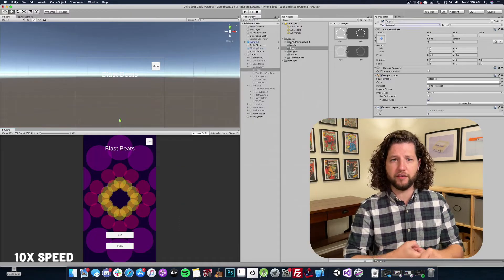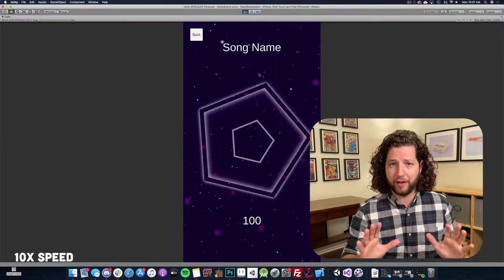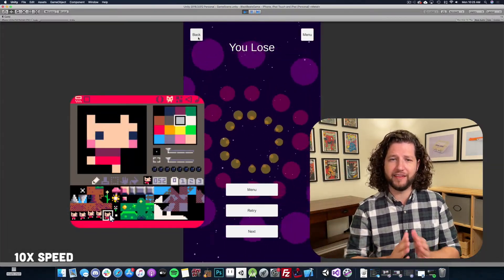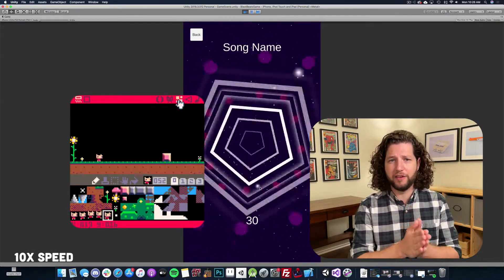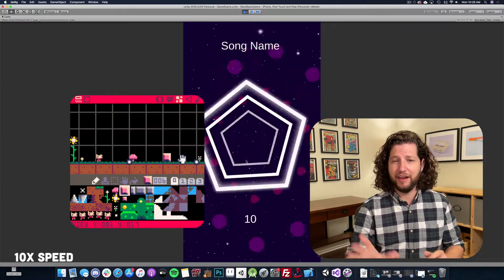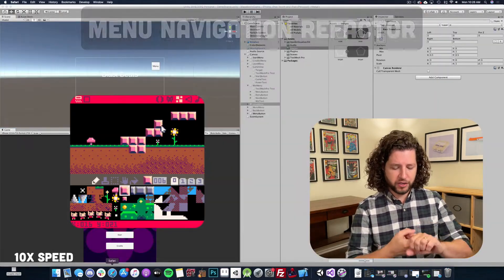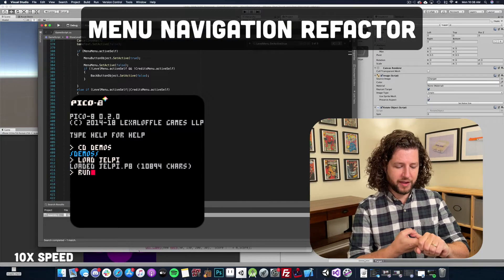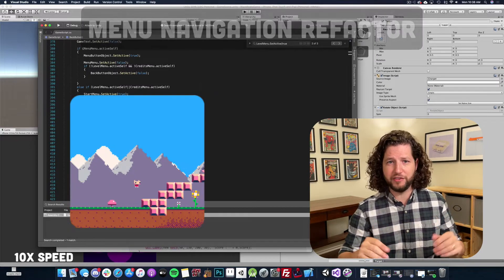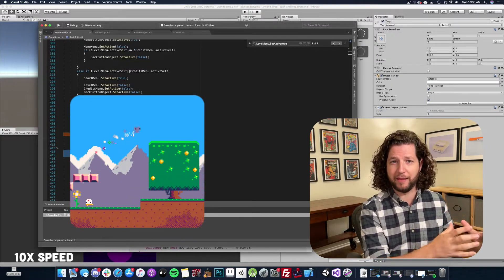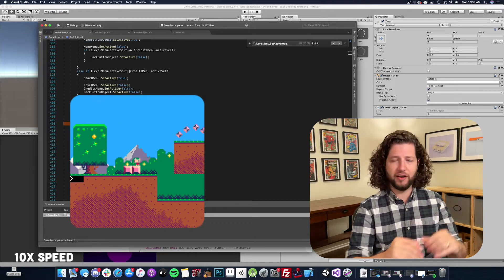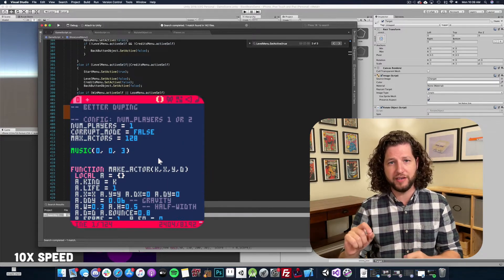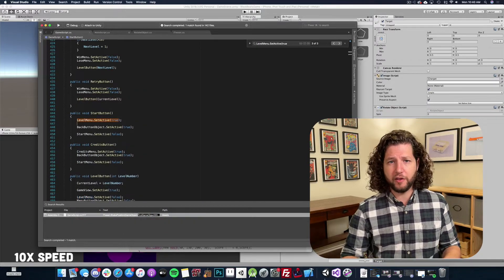Pico 8 is called a fantasy console. It's a little piece of software where you can develop tiny games in it, and it is full of constraints. You can only use a certain number of characters in your code. There is a music editor within the application where you create your music for your game. There's a very tiny resolution, and also a limited amount of space you can do for your sprite sheet, and a limited color palette.